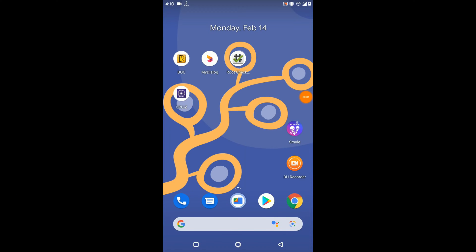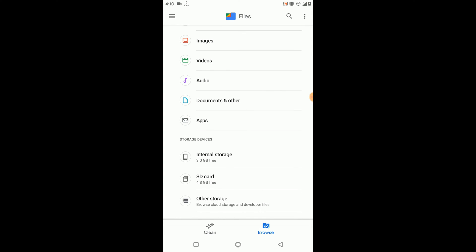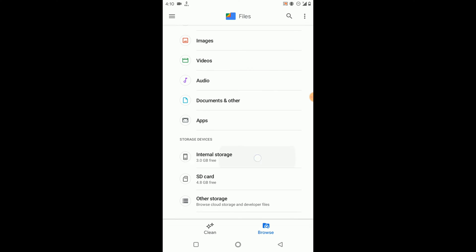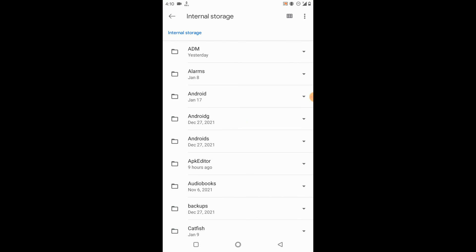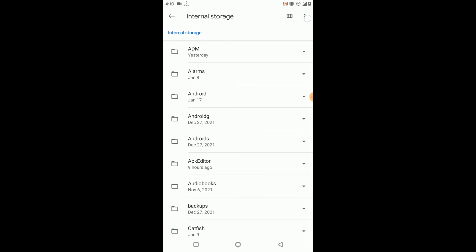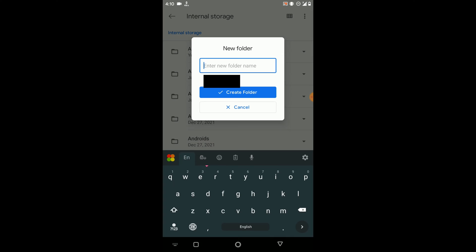First of all, you need to download the ROM file from the given link in the description of this video. Then you need to open your phone storage, go to internal storage, and create a new folder named 'Wemos Pro'.